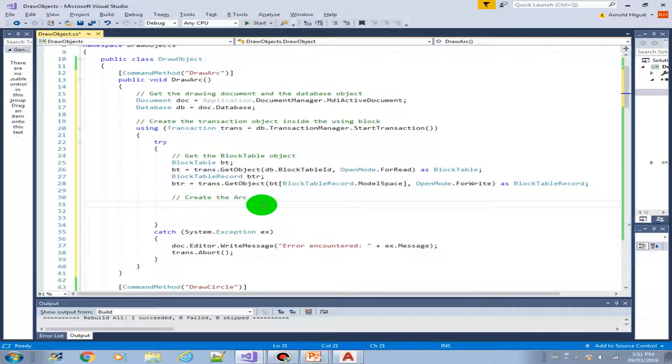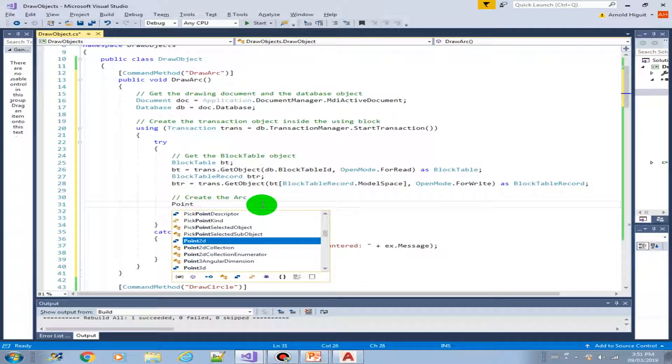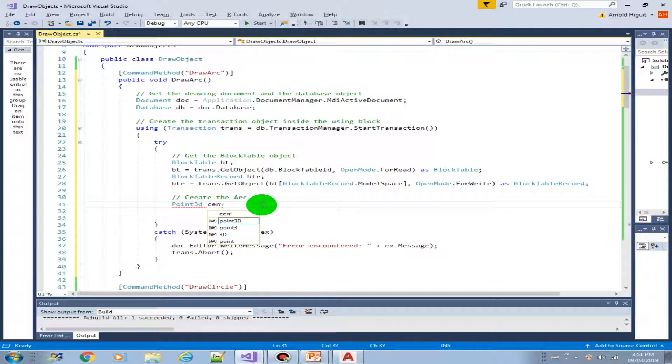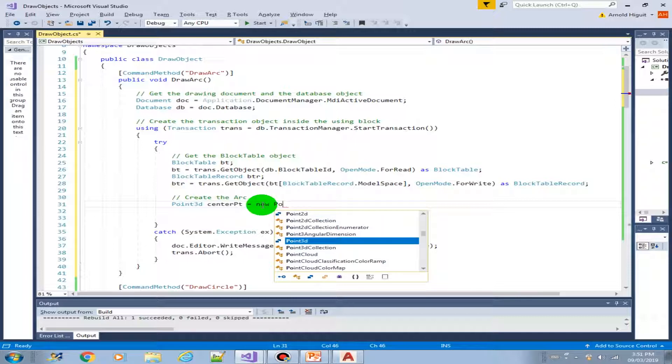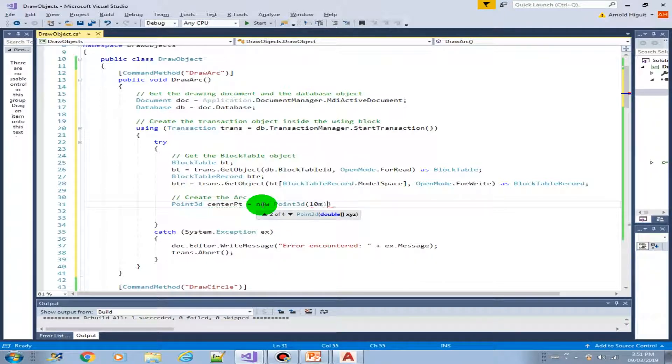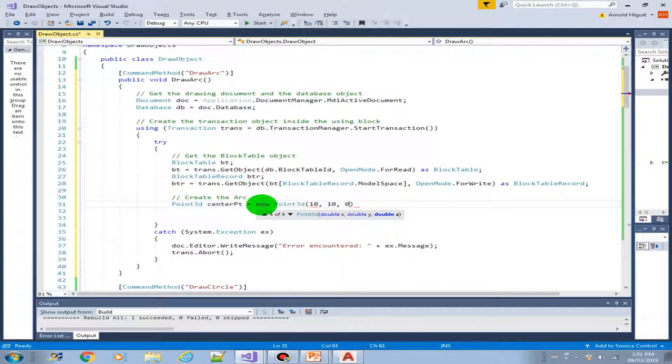So what do we need to draw an arc? First thing we need a center point. So let's draw a center point. It equals new point 3D. Let's do it at 10 and 0.